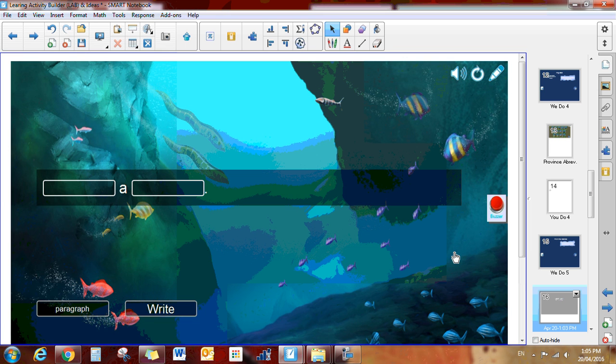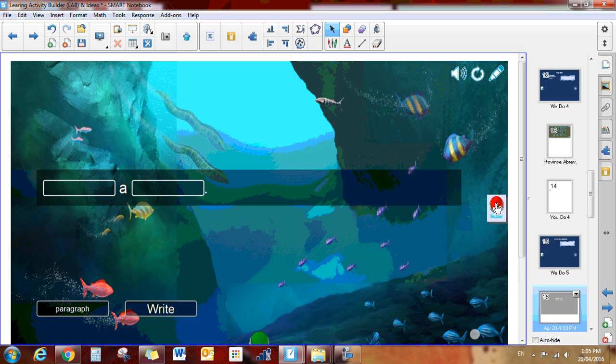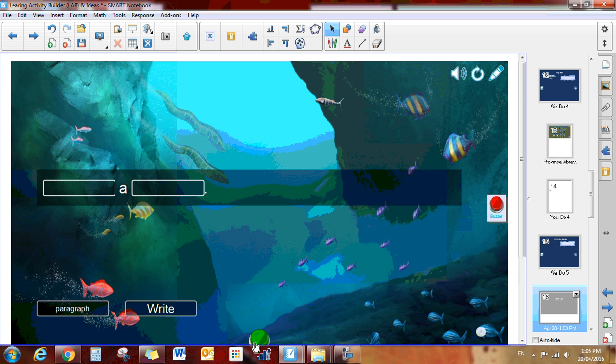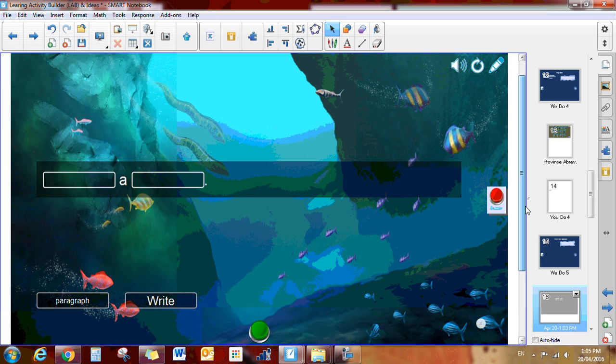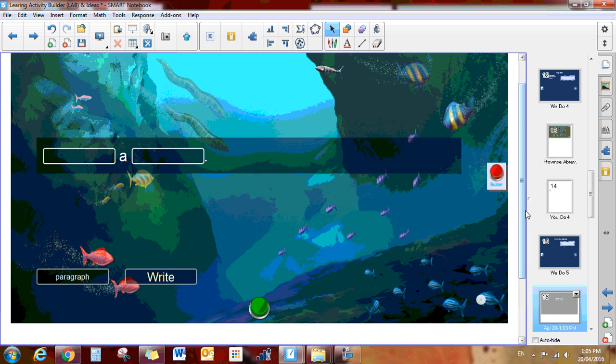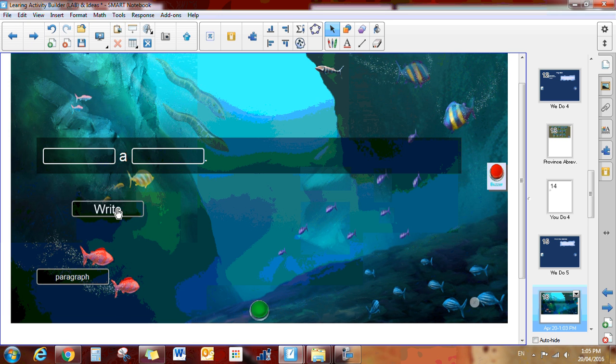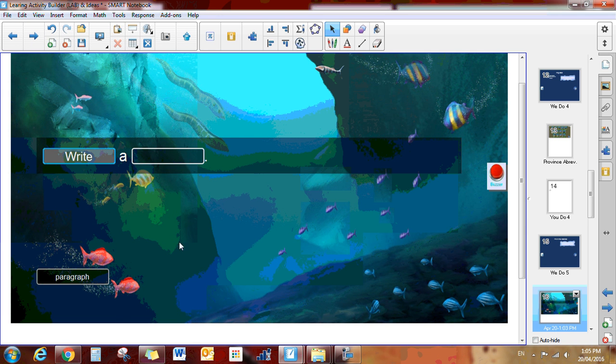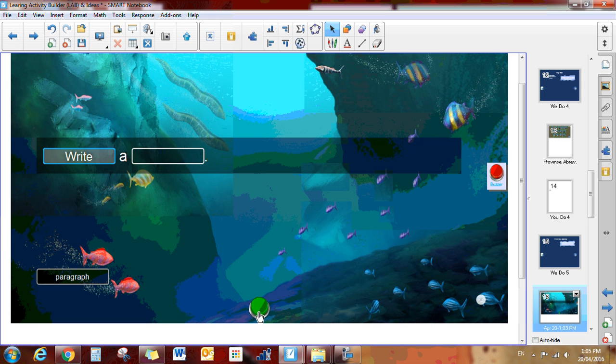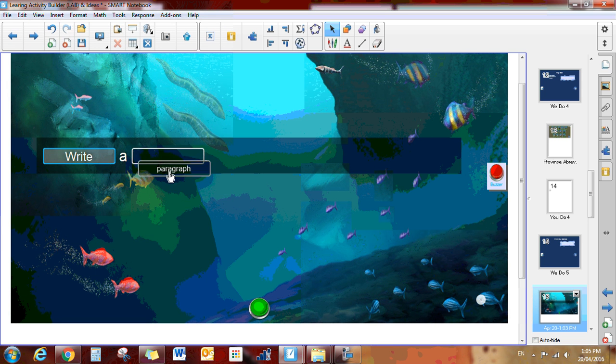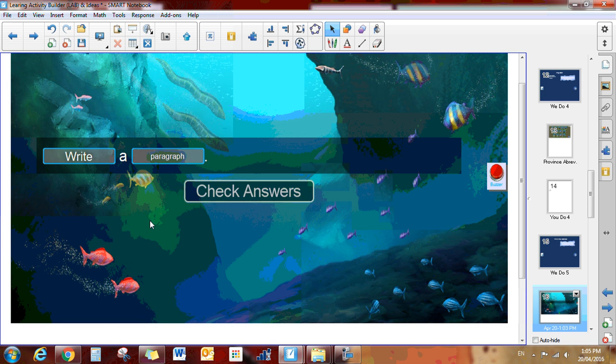So the lesson activity will be built. I do have my buzzer here. If I click on the buzzer, you'll get the little buzzer at the bottom. If you had two kids at the front and they wanted to compete, they could click on the buzzer and you'll get that sound. Then the student could drag and drop in their answer, and the next student could click the buzzer and we could continue on.